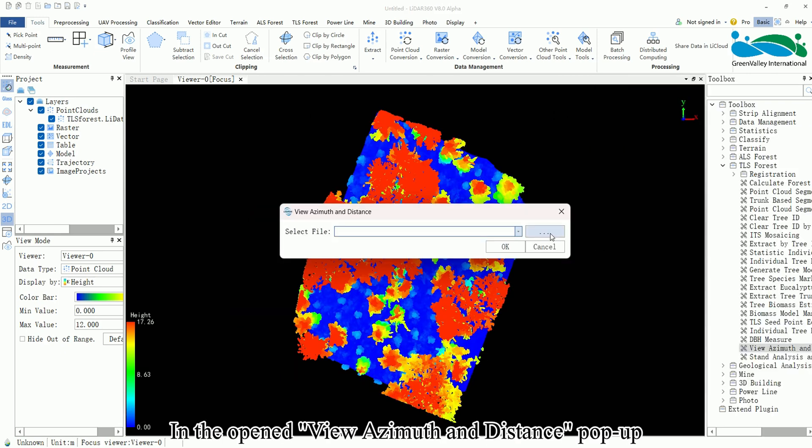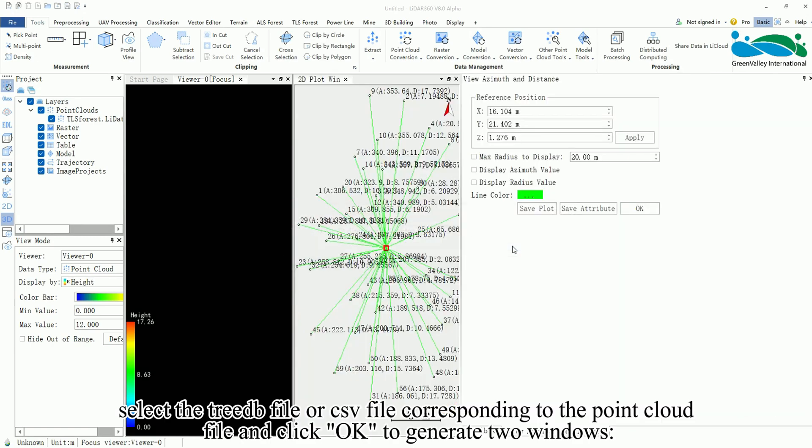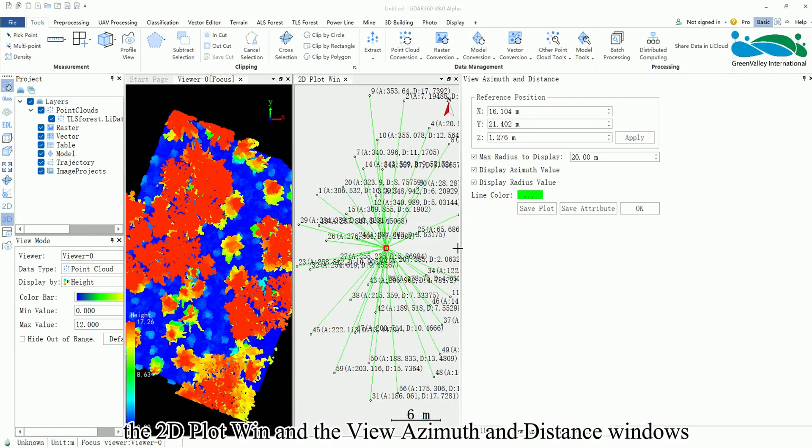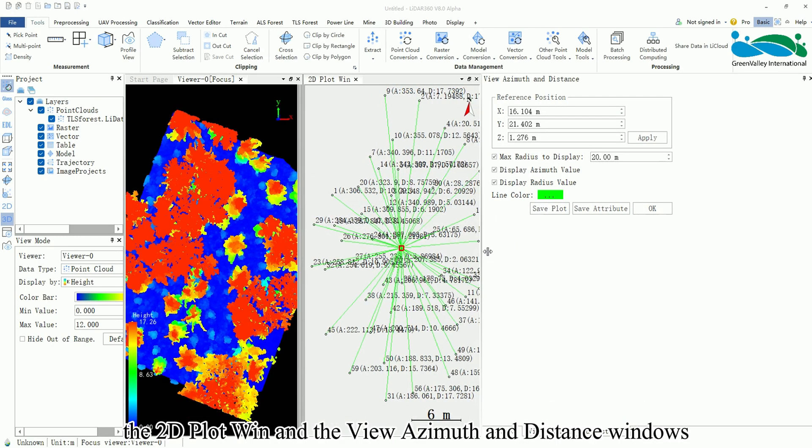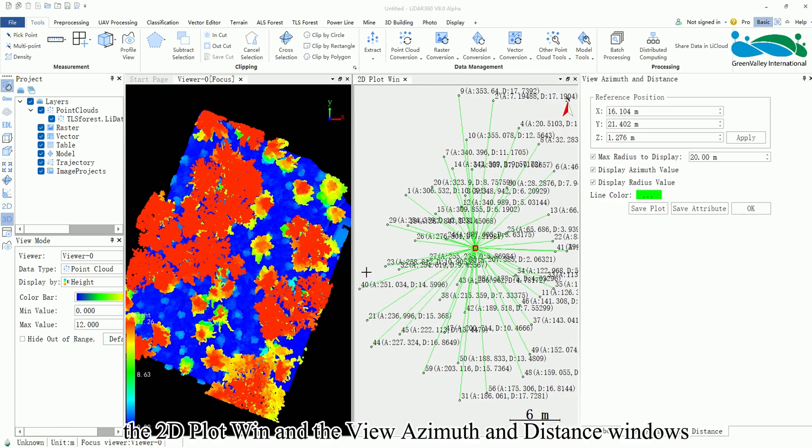In the opened View Azimuth and Distance pop-up, select the tree DB file or CSV file corresponding to the point cloud file and click OK to generate two windows: the 2D Plot Win and the View Azimuth and Distance windows.